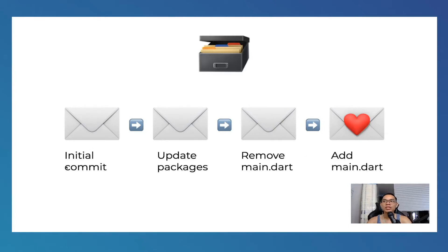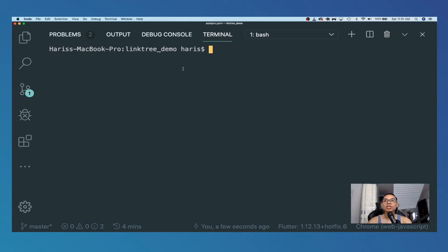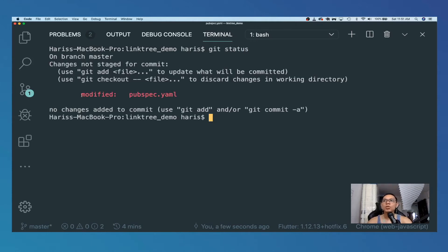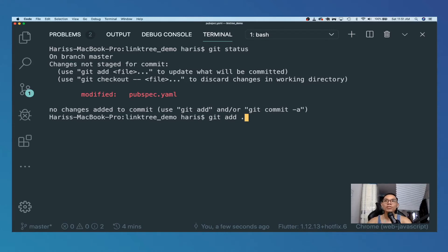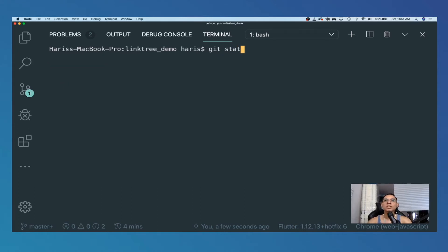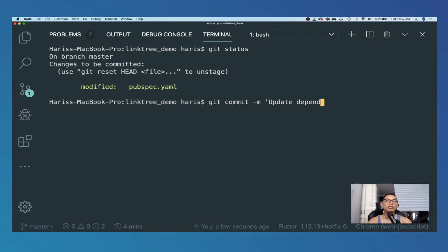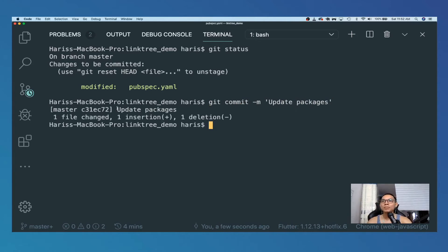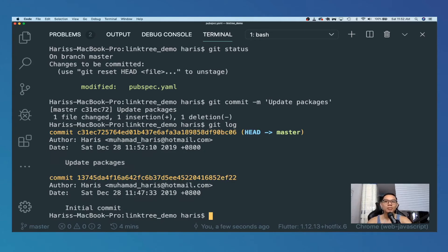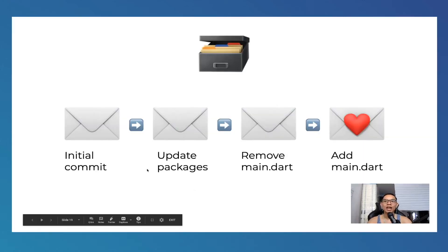In the future, the initial commit will have another version - let's call it "update packages". Imagine we have a change in our current project. We go to git status and see we modified pubspec.yaml. First, run git add dot to add all modified files to the staging area. Then run git commit -m "update packages" to commit. Now if you run git log, you can see "update packages" is our new HEAD in the master branch.